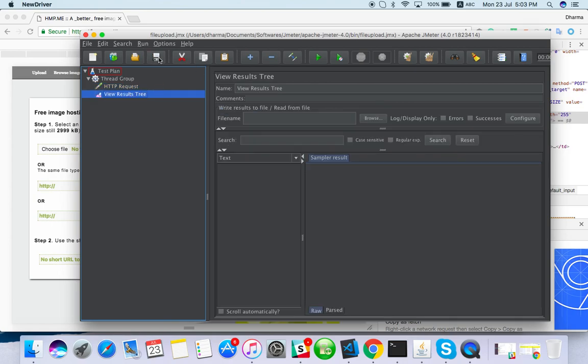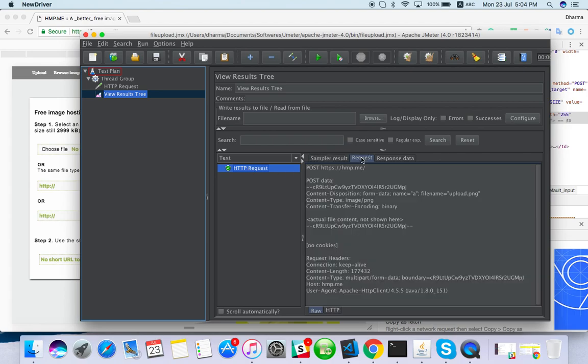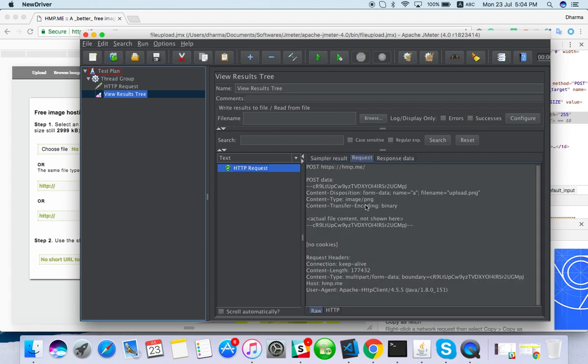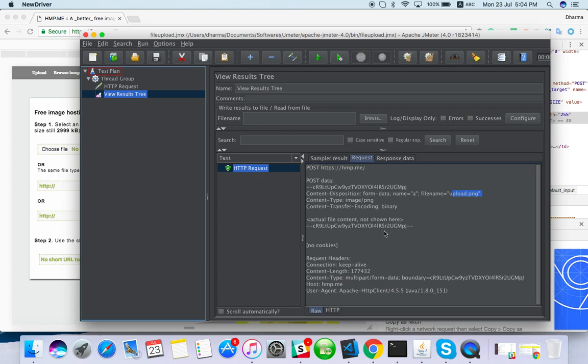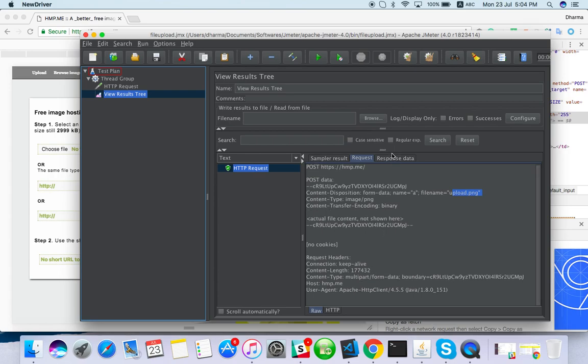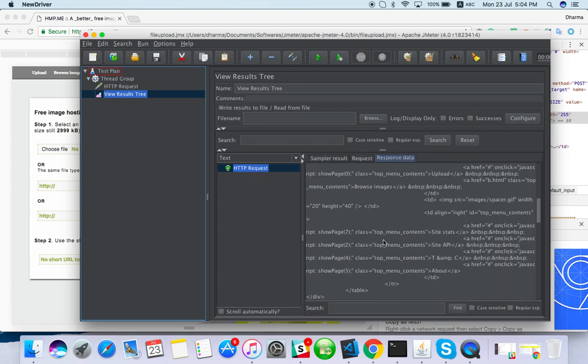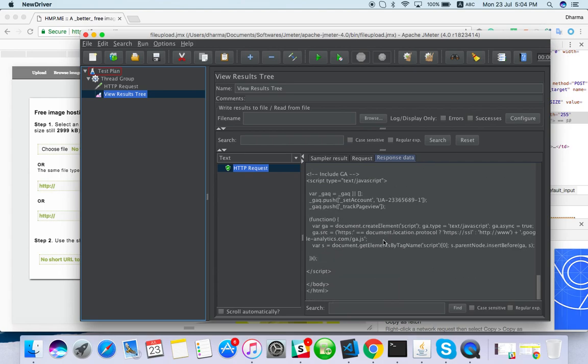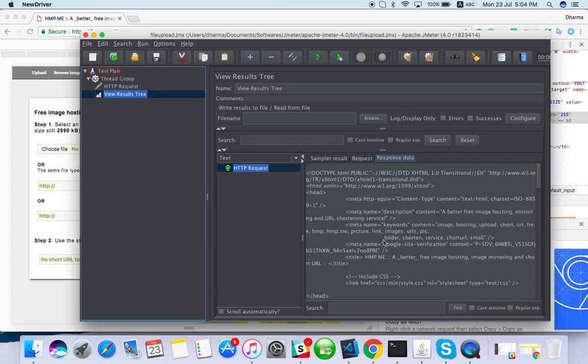I have saved it, just run. Cool, we got response 200 here also. You can see the post data - name equals file, filename is upload.png, so everything is fine. Request and response - you didn't get any error. So you may have a doubt, is this really uploaded or not?